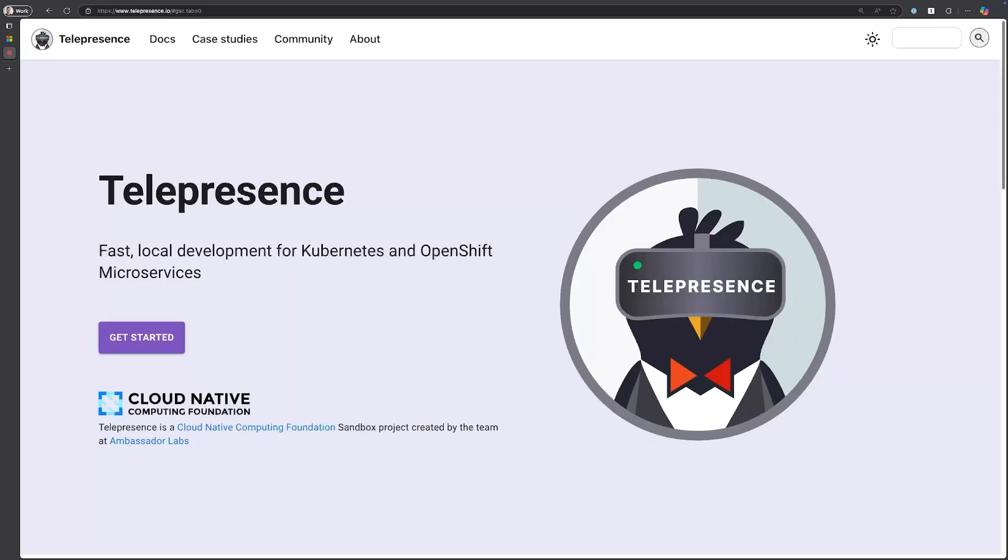Telepresence is a CNCF sandbox project that allows you to debug apps locally as if they are running in a Kubernetes cluster, wherever that may be. So if you have a microservices stack but only working with one, you can actually use this tool to intercept cluster traffic and send it down to your local machine as if all the cluster components are running locally. It's pretty neat.